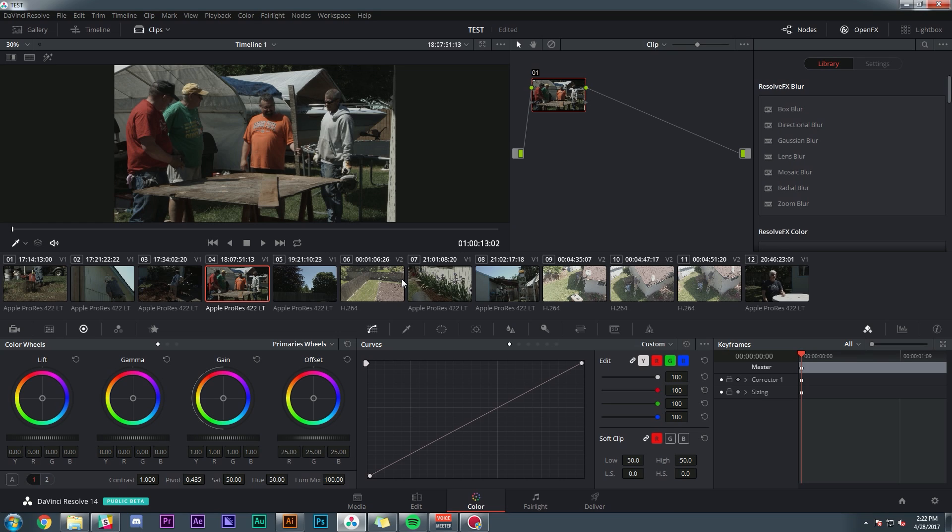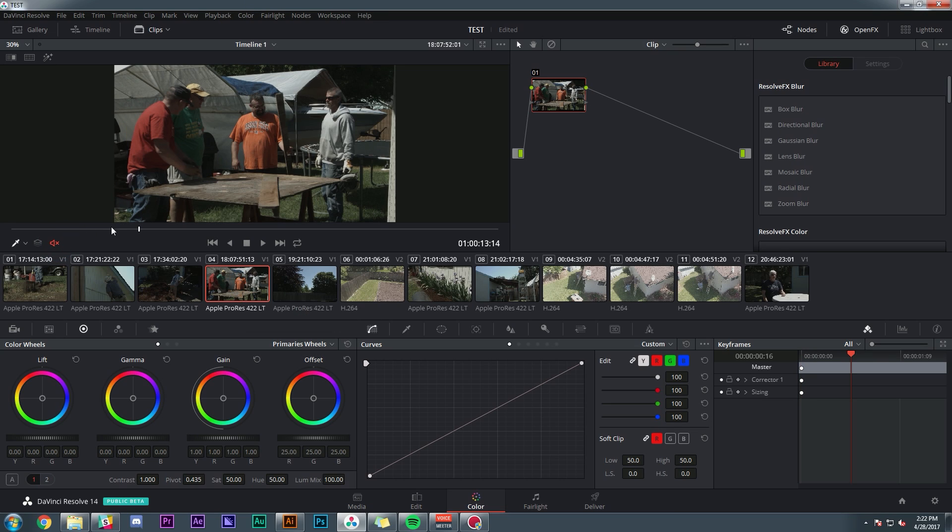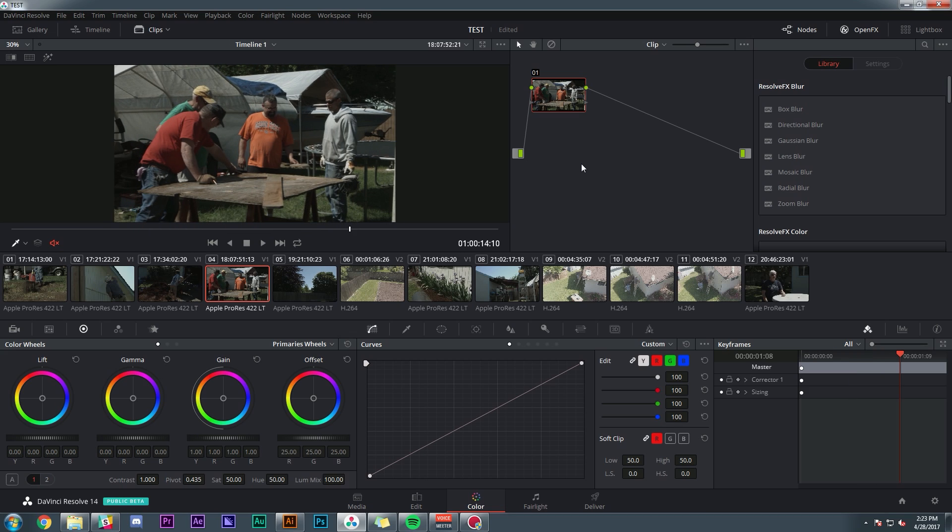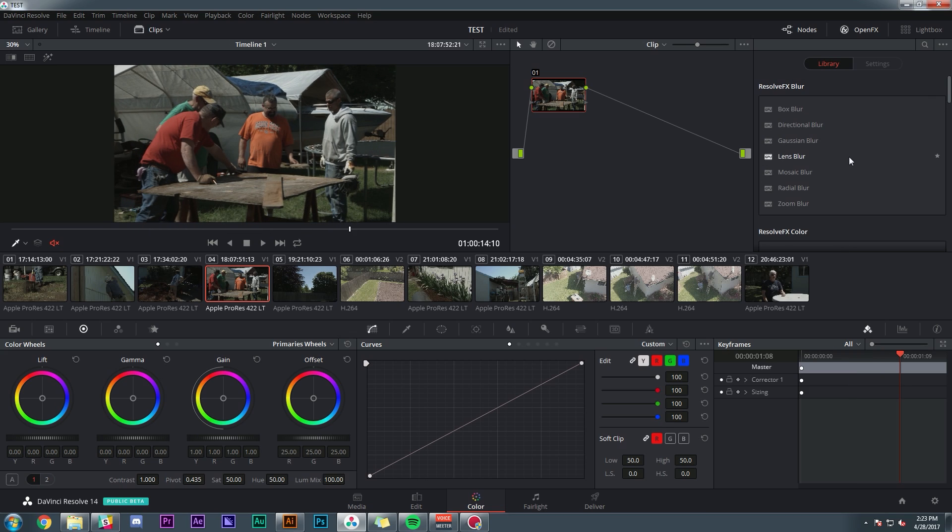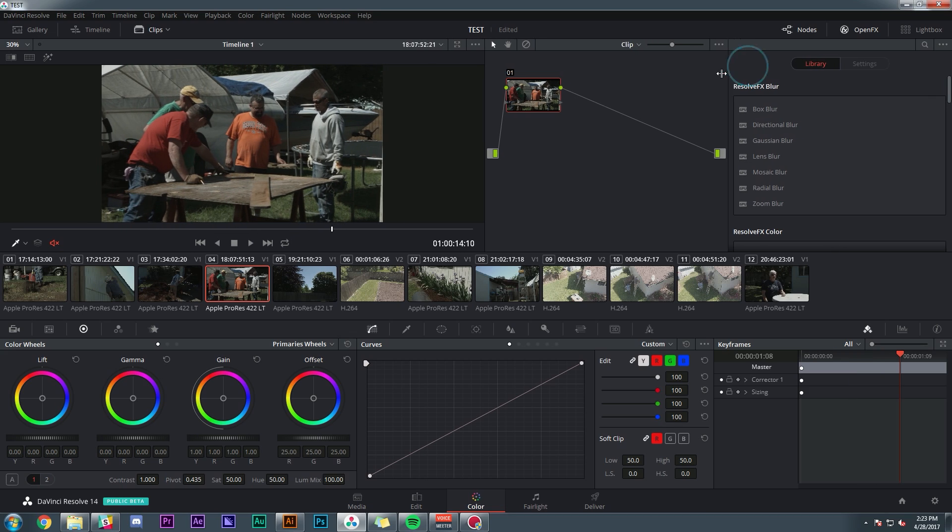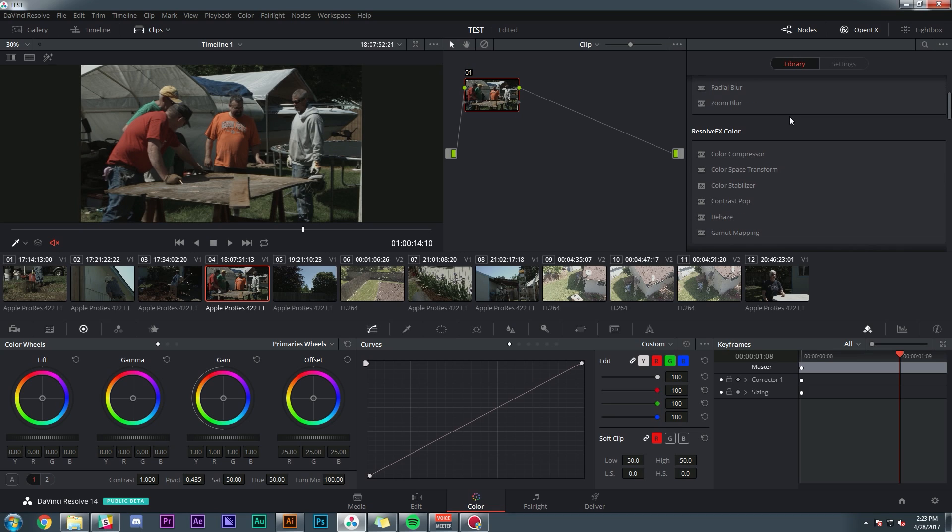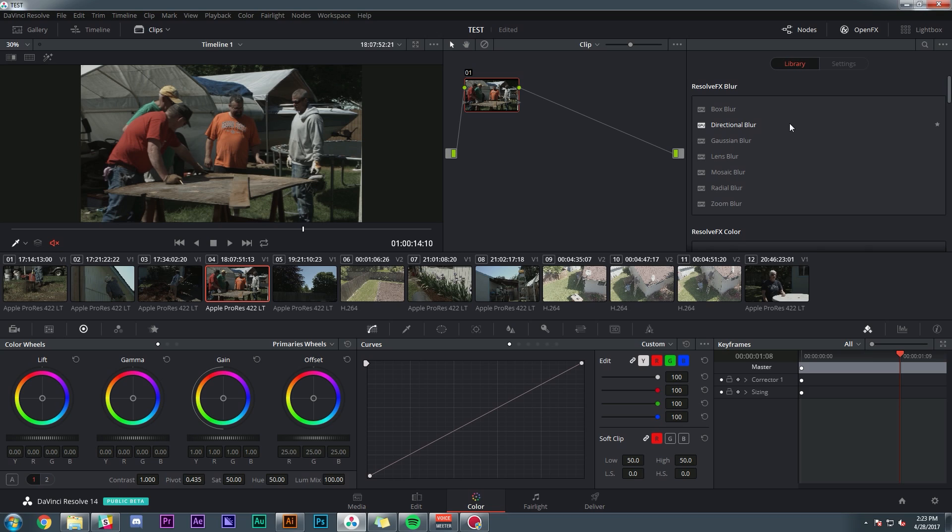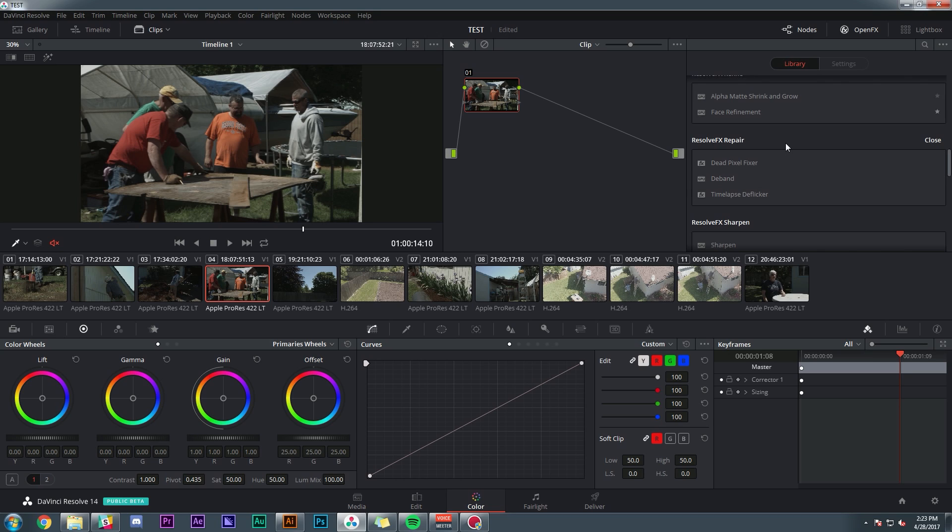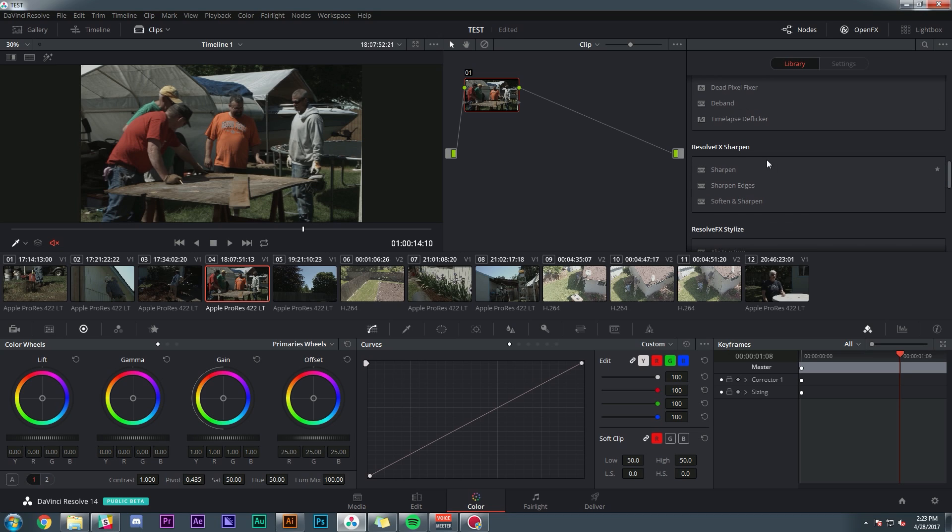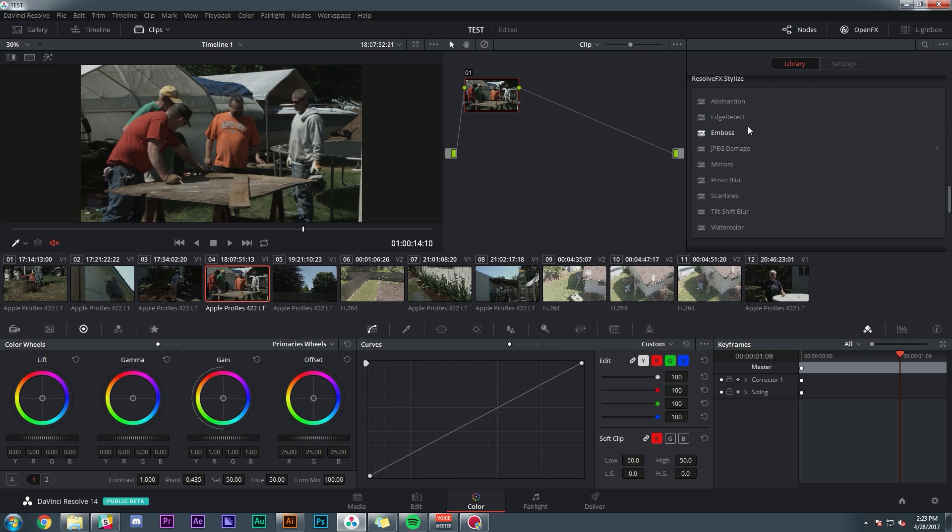Over on the color tab, it doesn't seem like there's a ton of new stuff. I know that there's like a lot of little tweaks that I'll probably discover more about later. But one thing that is really nice is these resolve effects. I don't know if you guys know about these, but they are effects that are completely free. They're included with resolve, both the full version and the light version. And there are a ton of them and they're really nice.